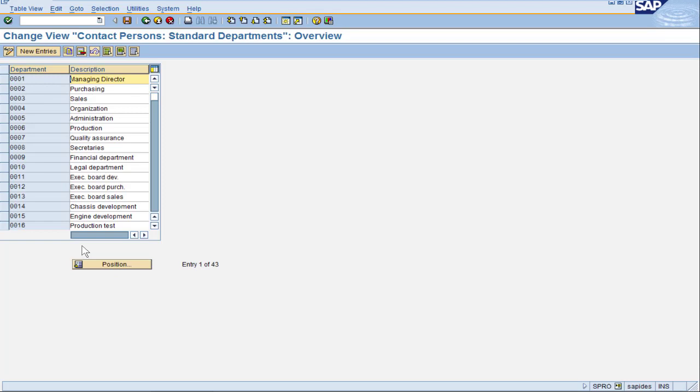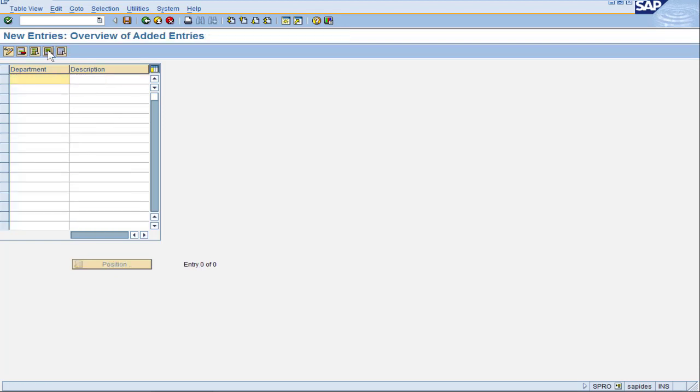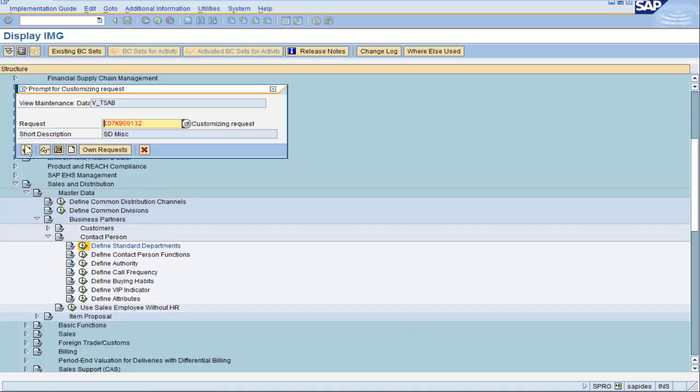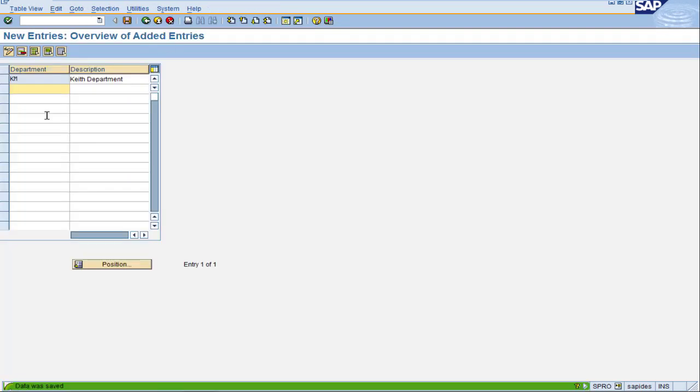Very simple configuration, just a key and a description. I'm going to do a new entries here and give it a unique key. Give it any description that you like, save it, put it on a transport.